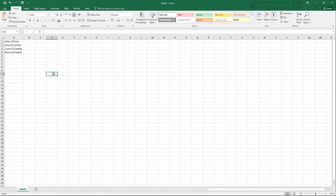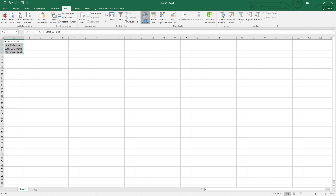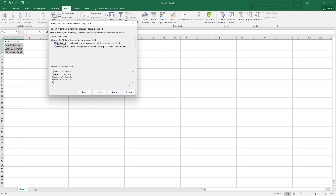Open your Excel file. Select the column that you want to split. Go to the Data tab and find the Data Tools section, then click the Text to Columns button.